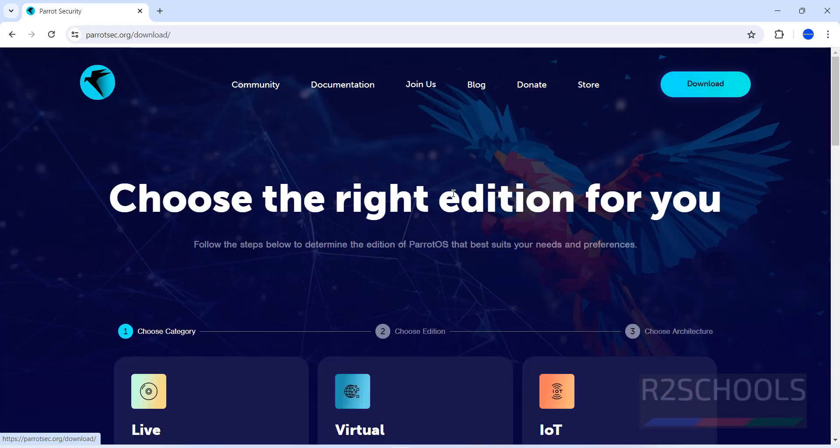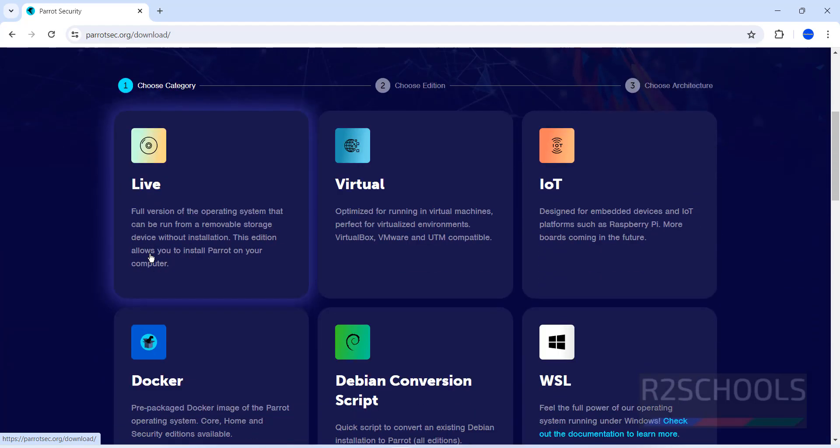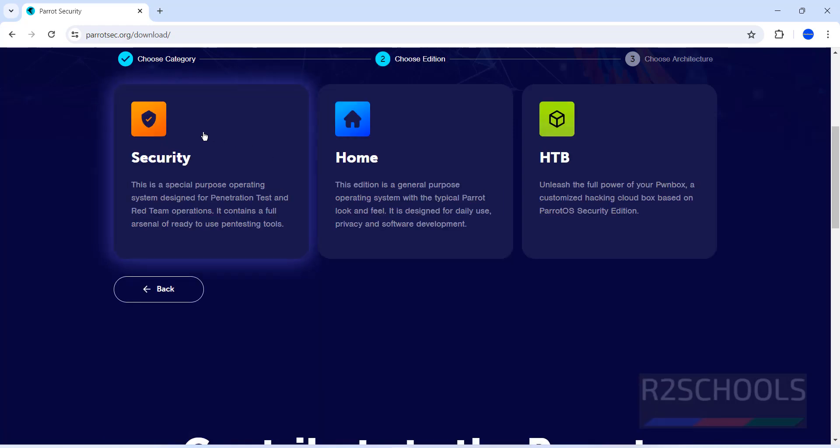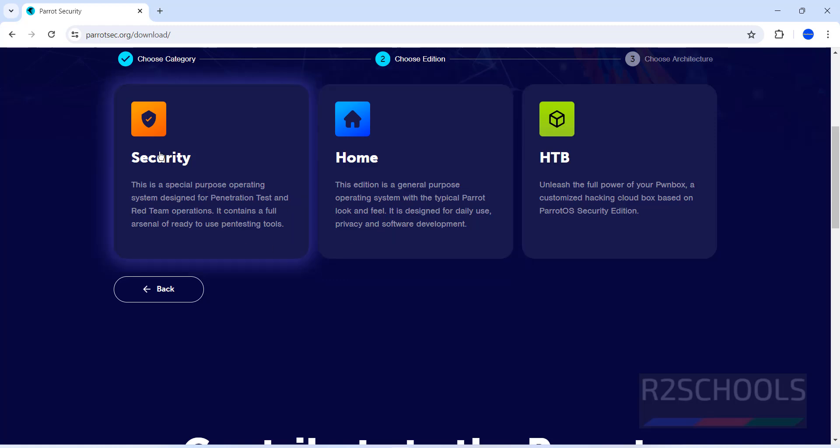Select live, then select the edition. We have six categories. Security is a special operating system designed for pen test and red team operations with a full arsenal of ready-to-use pen testing tools. Home edition is a general purpose operating system designed for daily use, privacy, and software development. We are going to install Security.